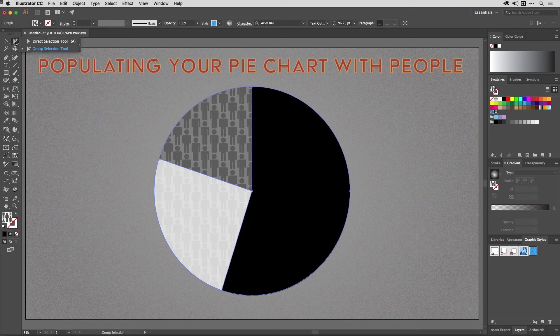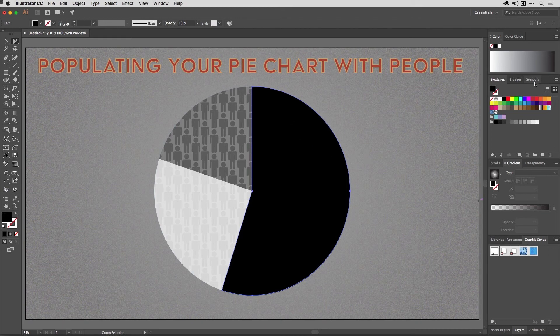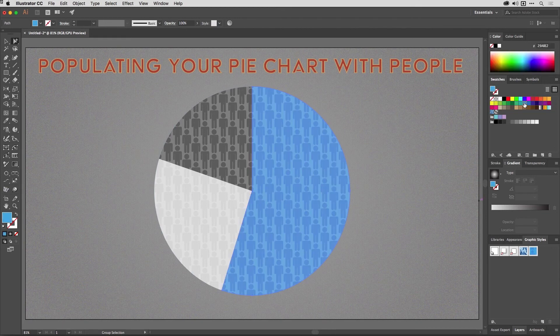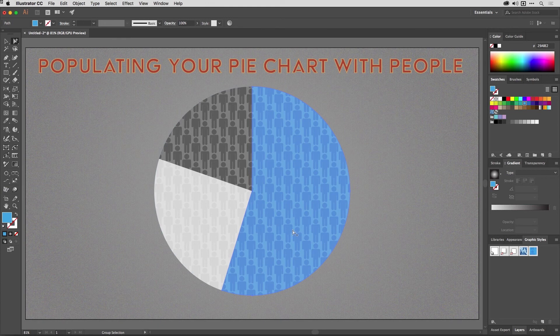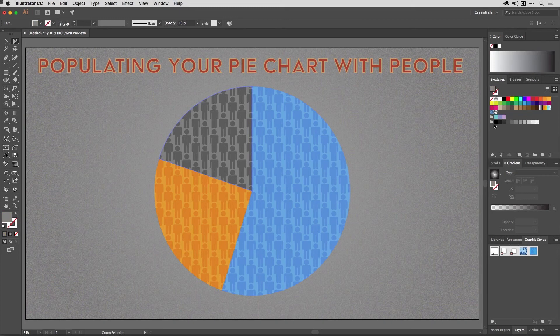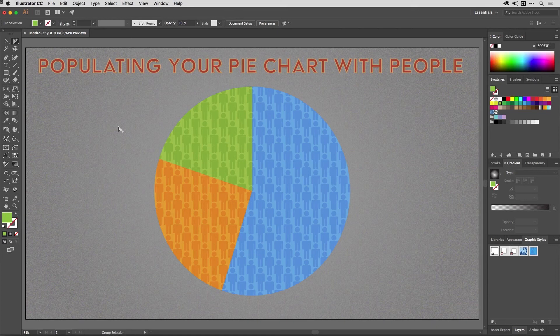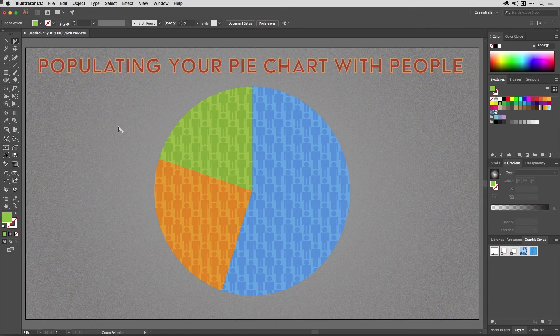So now I can get my Group Selection tool, which you'll find nested with the Direct Selection tool. Then I'm going to click on these slices in turn. So this one here, the large one, I think that would look quite good in maybe a bright blue like so. And then this white one here, I think that would look quite good in orange. And then this final one, I think that one should be green. And there you go, a much more attractive pie chart with a repeating pattern that's all joined up across all slices. Much nicer way to represent your data if it's made of people information, or of course you could put any other shape in there as well.